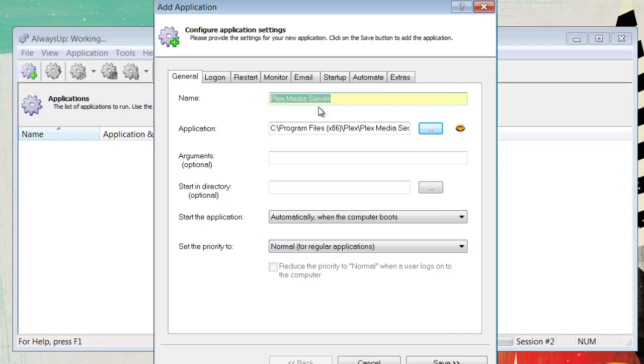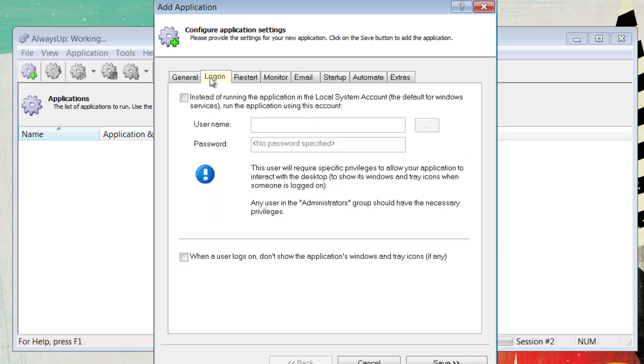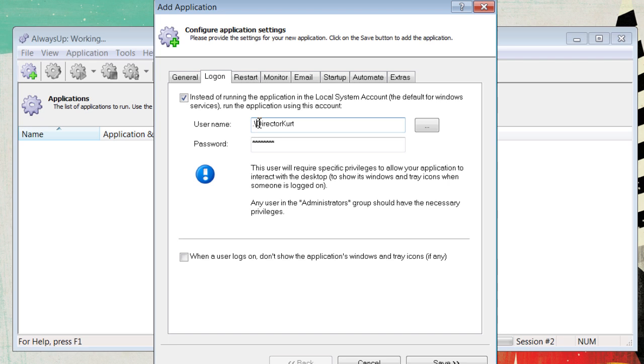Then, give it an appropriate name, like Plex Media Server. Now, go over to Login and enter your username and password. Make sure your username is followed by a period and a backslash.